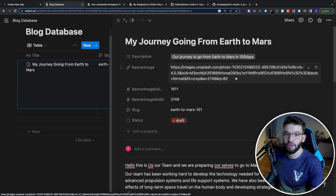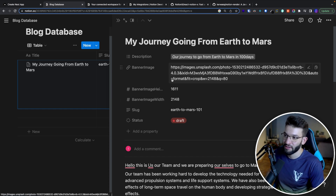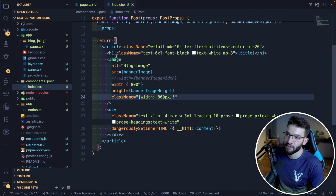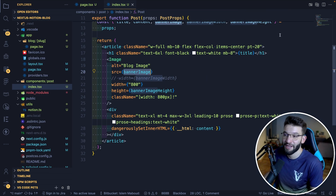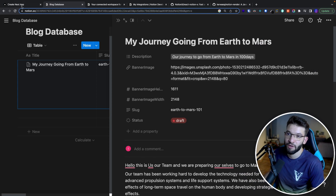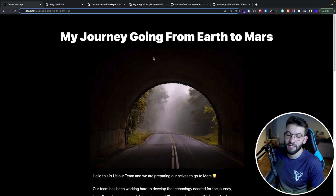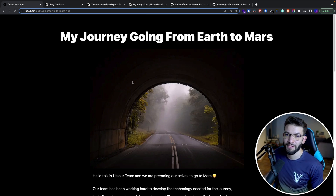If you go to Unsplash and copy the URL of an image, put it in the database, add the banner image height and width, and inside your code use that as the image src — which is just the URL from the database — you end up with an image that looks pretty good. If you change that URL it will immediately take effect and the banner image will update. Thank you guys for watching, hope you enjoyed, and catch you in the next one.